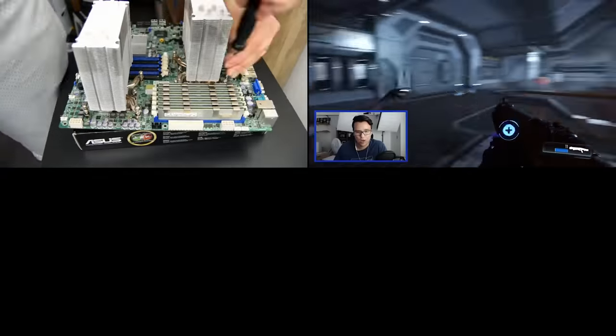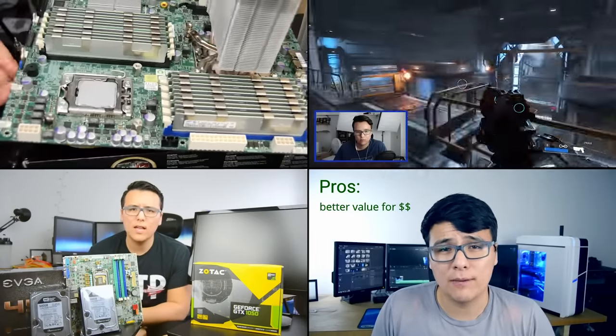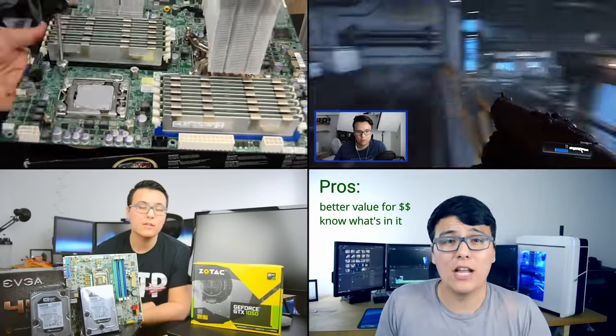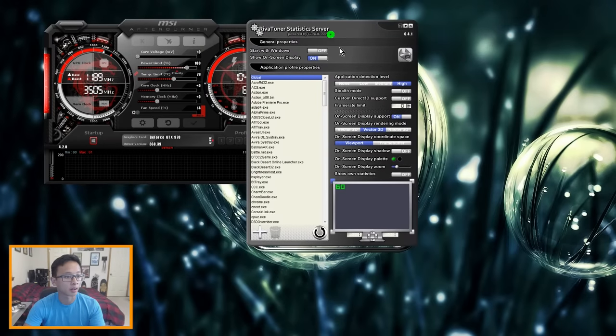He does PC builds, benchmarking, unboxing PC tech, as well as tips and stuff, so him filling in works perfectly. We had this conversation not too long ago where we were talking about what kind of on-screen display software to use when monitoring our system, whether it be for benchmarking or just when we're testing out games. I made a tutorial on how to use MSI Afterburner and RivaTuner, and that's just what I use mainly.